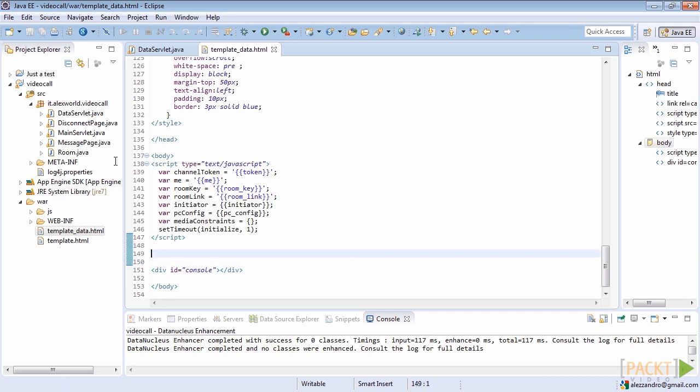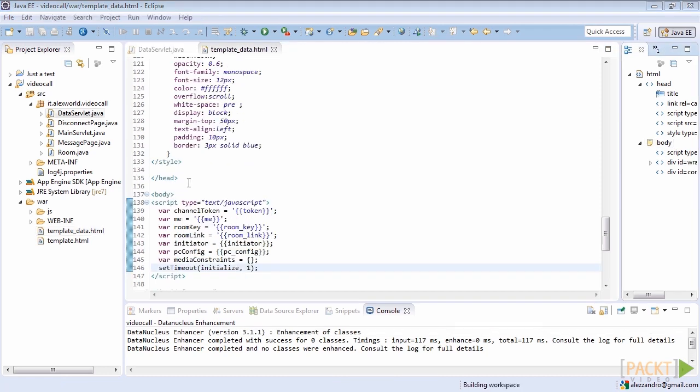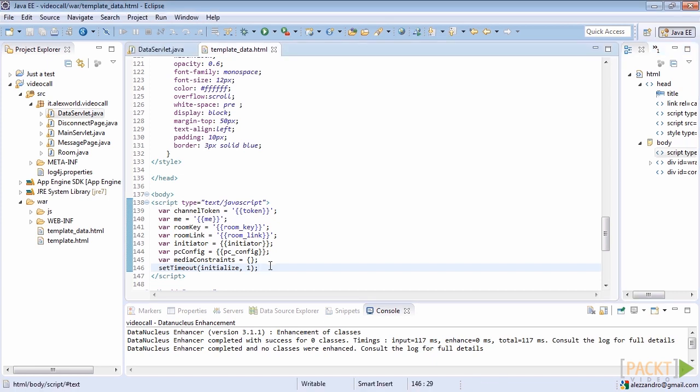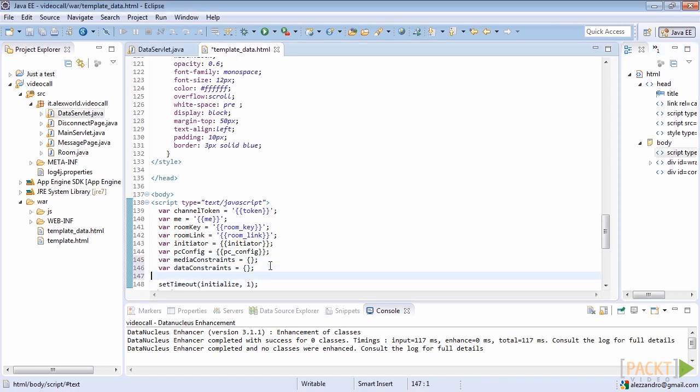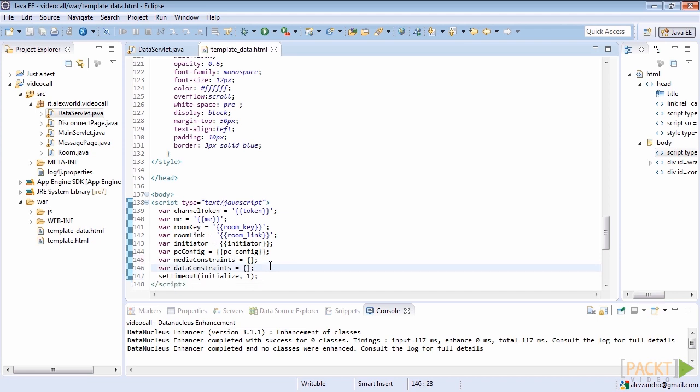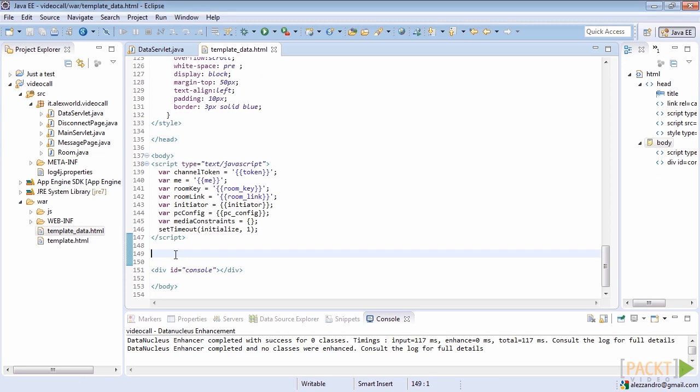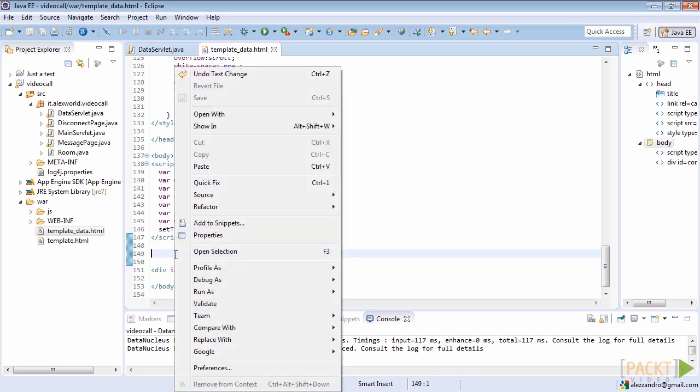We are in the process of defining new HTML structure and style. We leave the console container to print some logs. Finally, we also add a new variable named data constraints, which will handle if necessary any constraint we want to give to data channels. Now we need to define a brand new HTML structure.